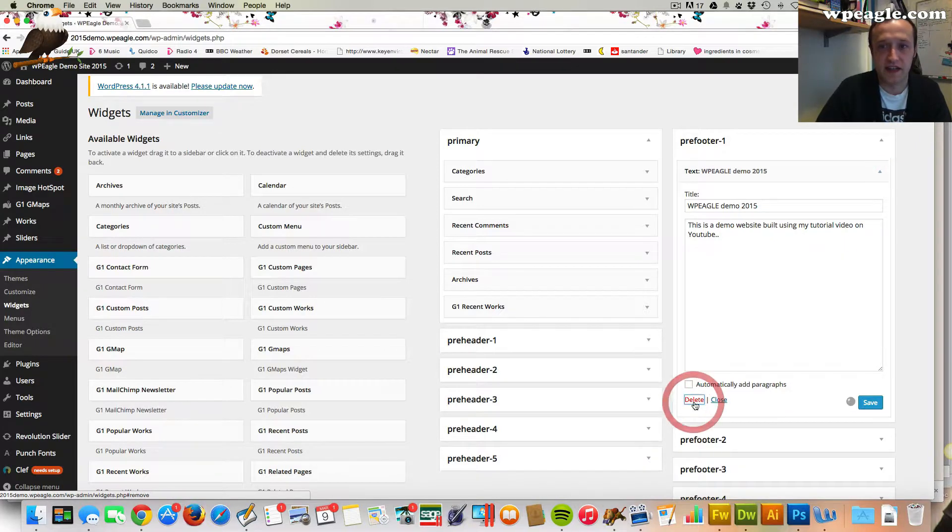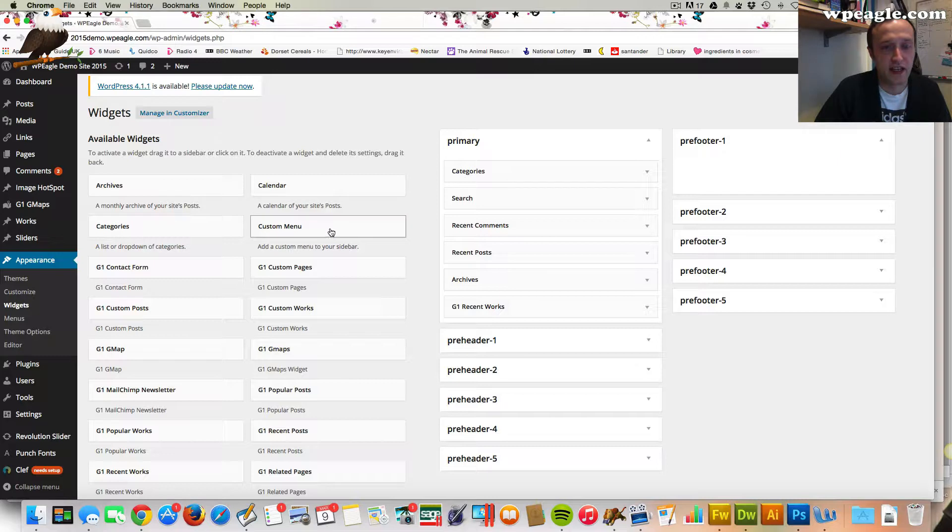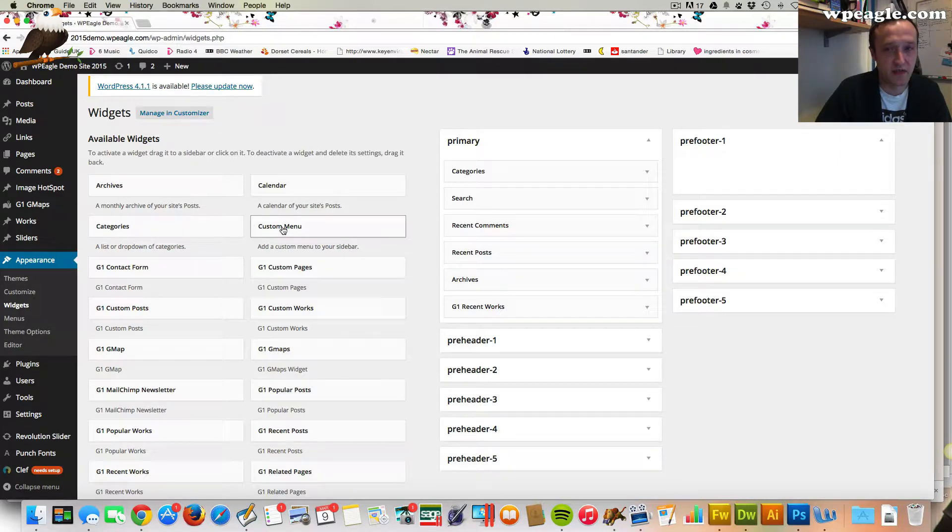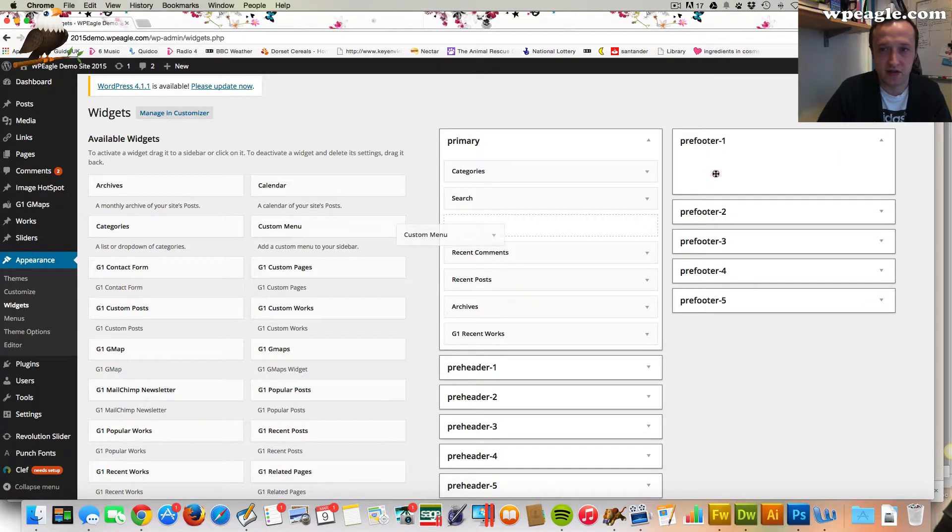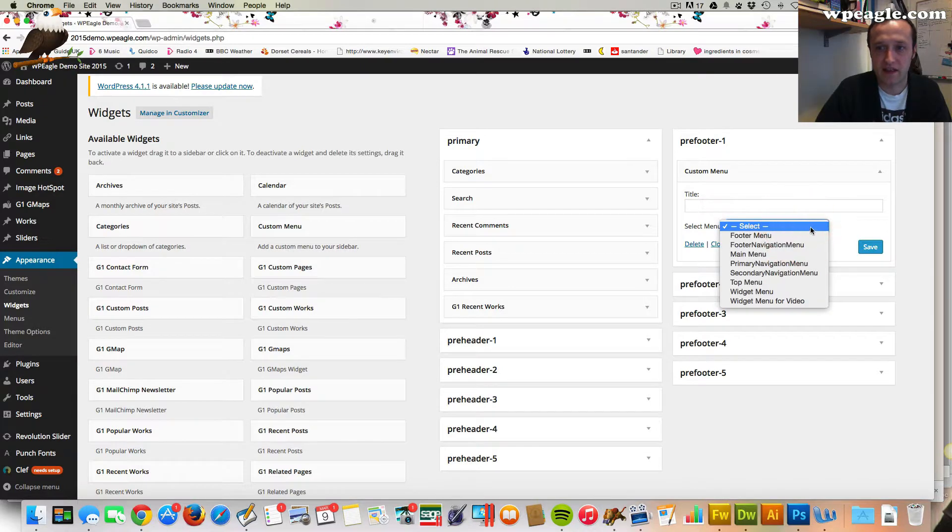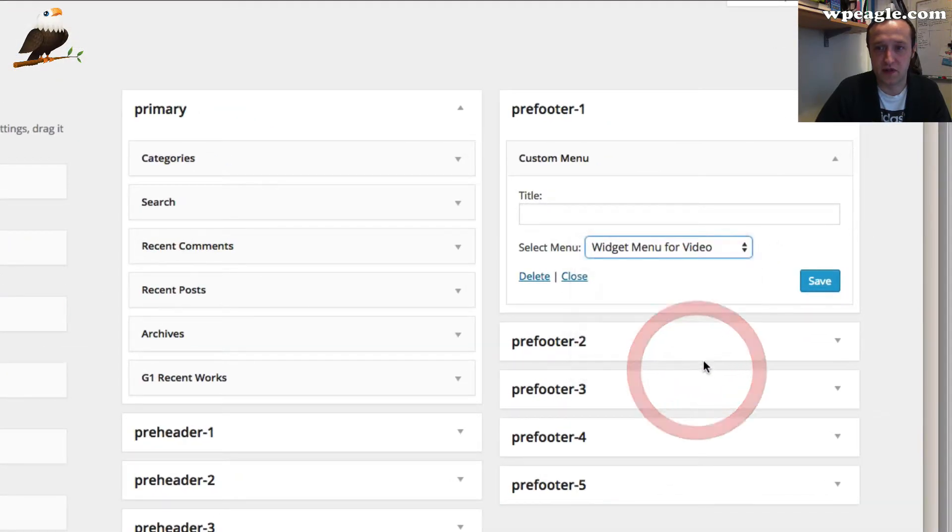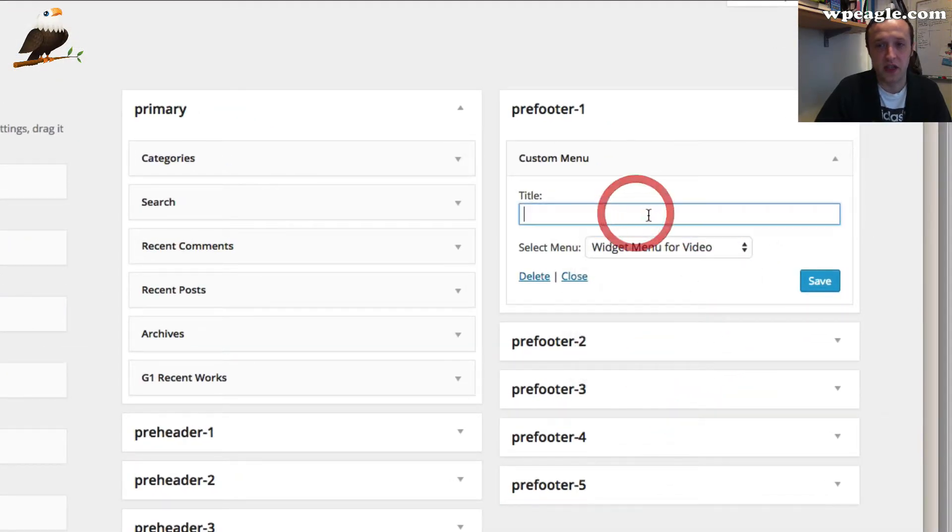I'm just going to delete that text widget. Then what I need is a custom menu widget which is this one right here. I'm going to drag it over to there. I'm going to select the menu that I just created which is widget menu for video. You can give it a name, say something like more about us, whatever you want to call it.